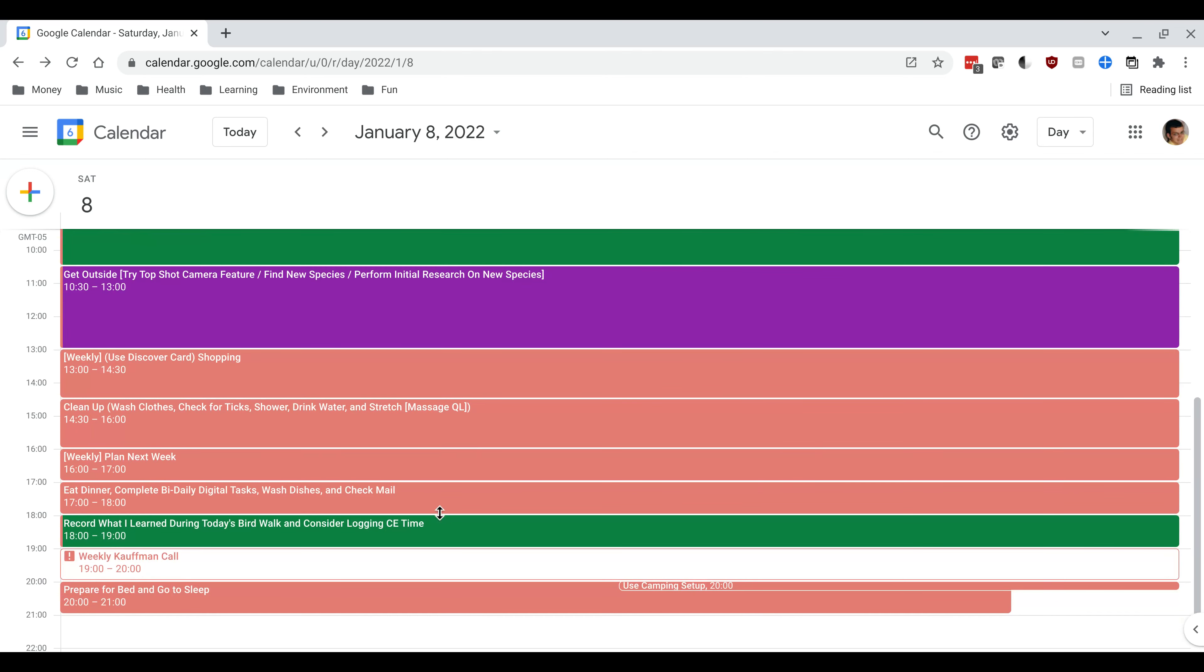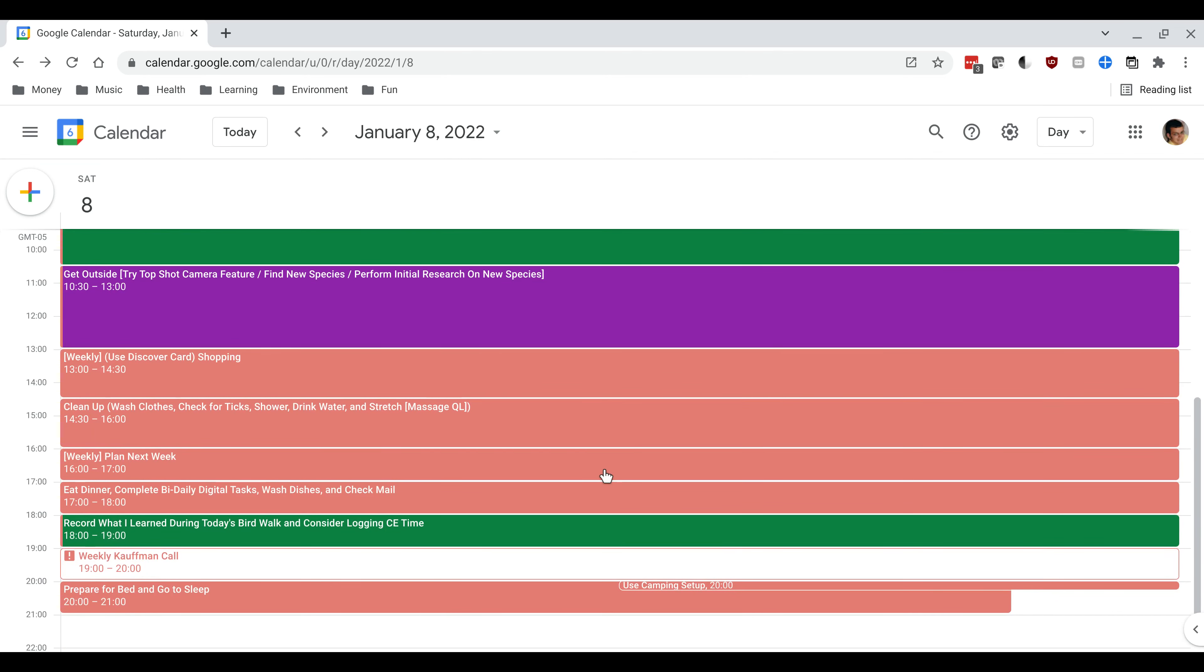If I scroll down you can see the rest of my day. When I get done with shopping I need to clean up from my hike. I generally clean the clothes that I used during the hike. This is less important during the winter but it's a good practice to keep anyways.